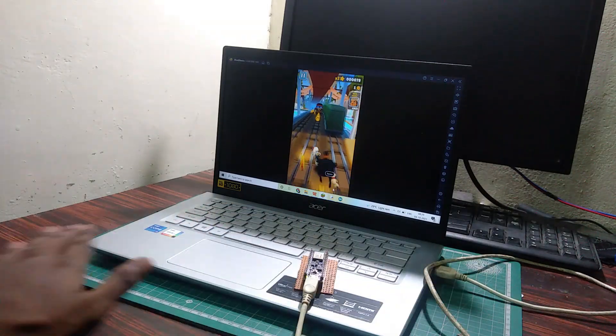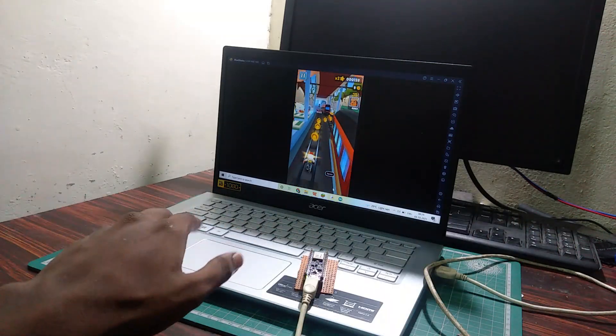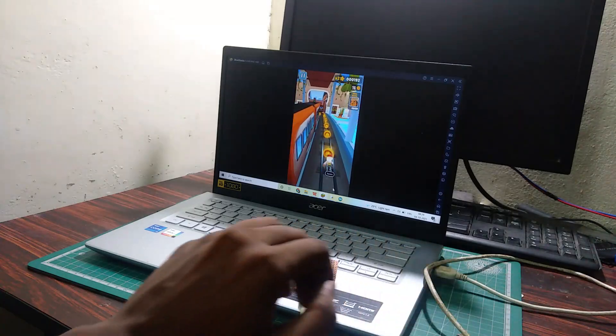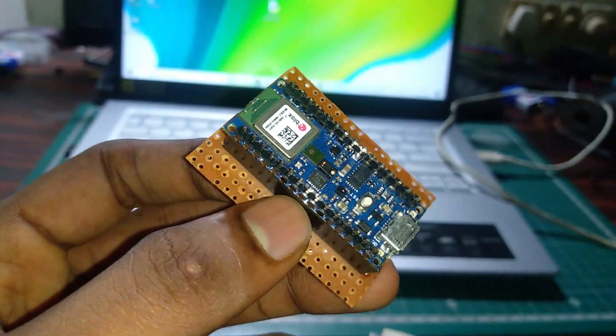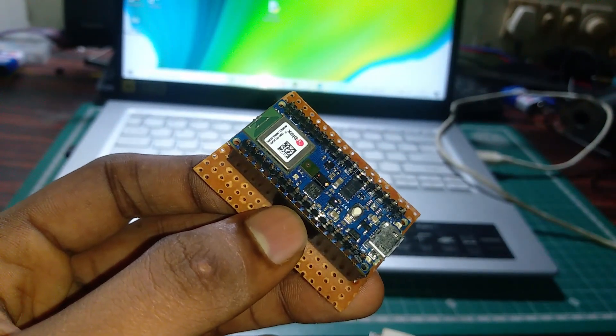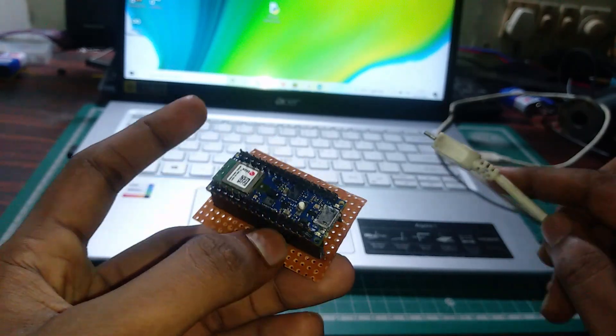In this video, we are going to see how to play Subway Surfers by using our Arduino Nano 33 BLE Sense board. For that, first connect your Arduino Sense board to your laptop or PC by using a Type-B charging cable.